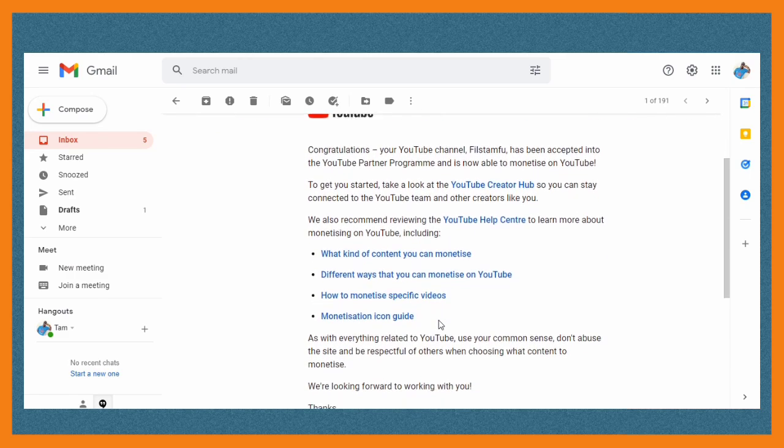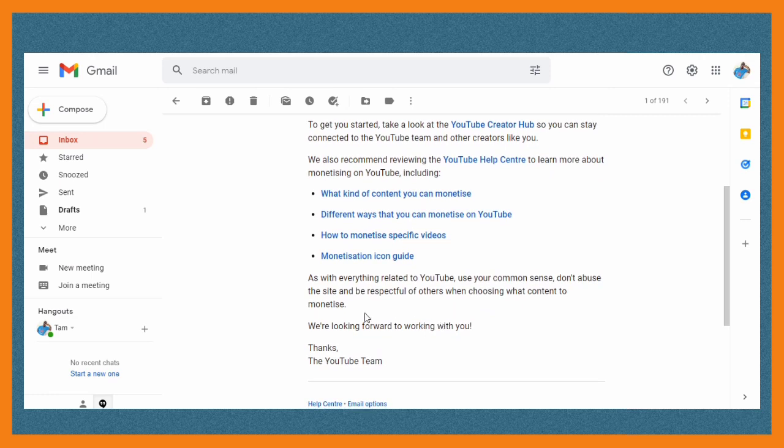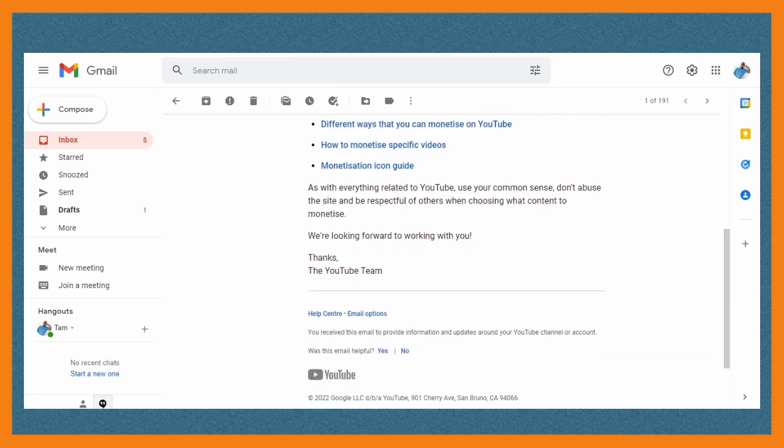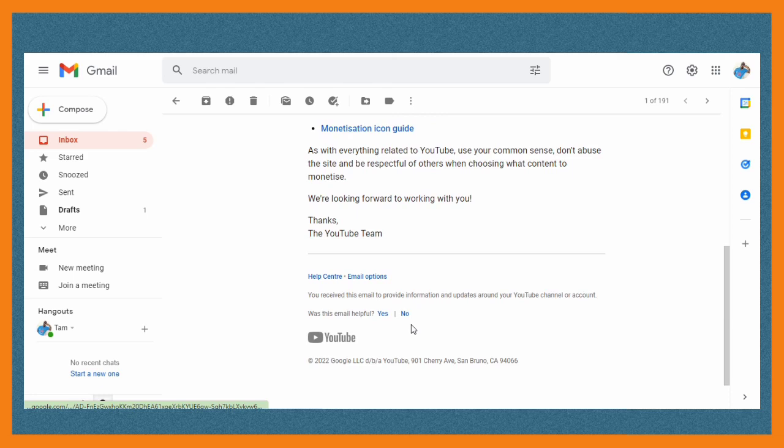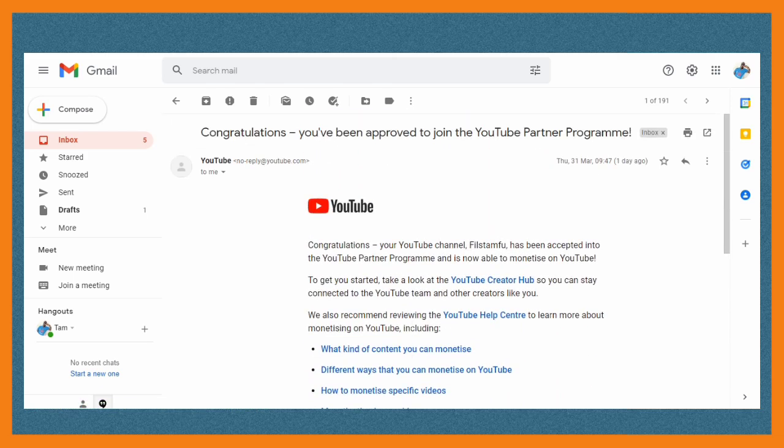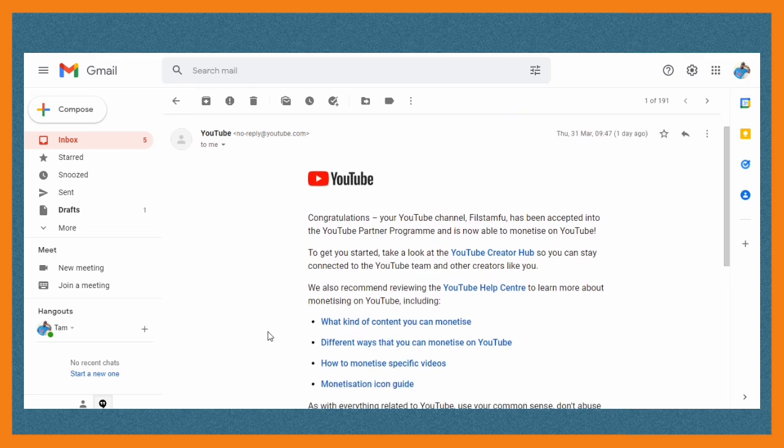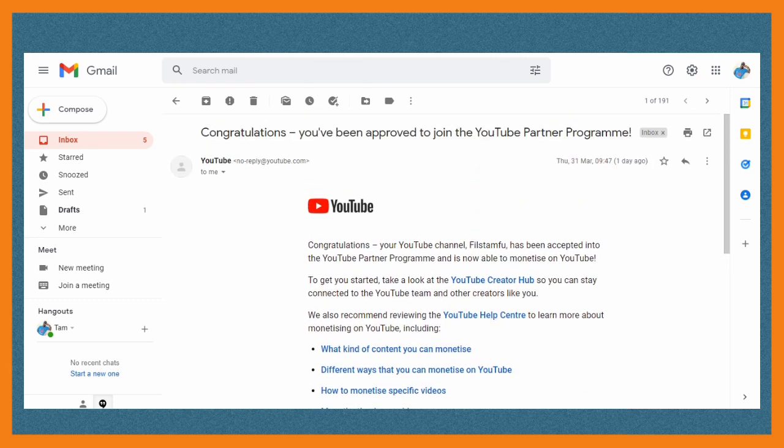So I hope this video helps you. In case it does, please don't forget to give a thumbs up and also share and drop a comment. Also, if you want to know how to verify address in Google AdSense without a PIN, you can check these videos at the end of the video.